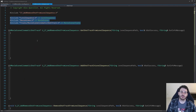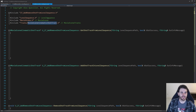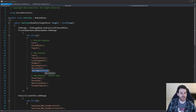In the CPP file we start with the includes. We have three includes today: the level sequence, movie scene, and the UMovieSceneCinematicShotTrack. These are in three different modules — level sequence, movie scene, and movie scene tracks — so we have to make sure all three modules are in the build.cs file.